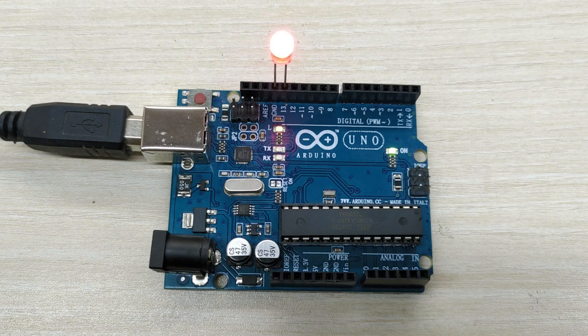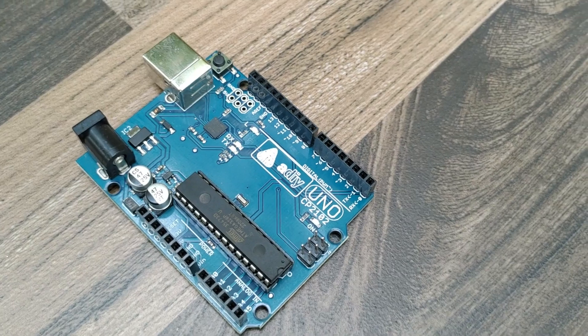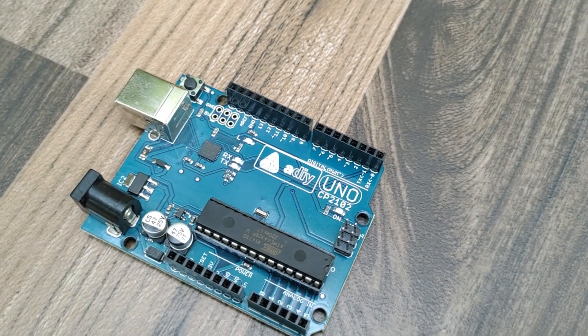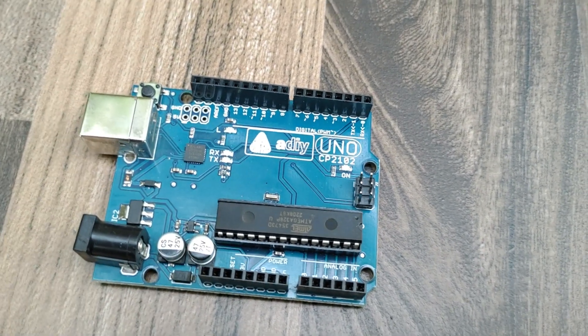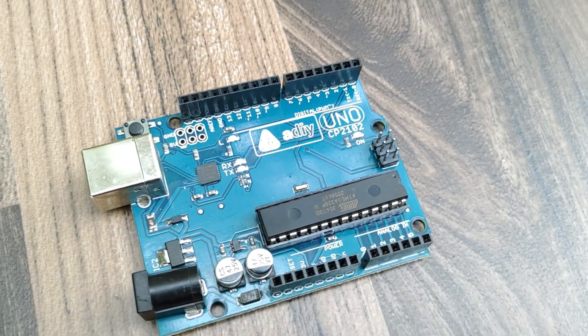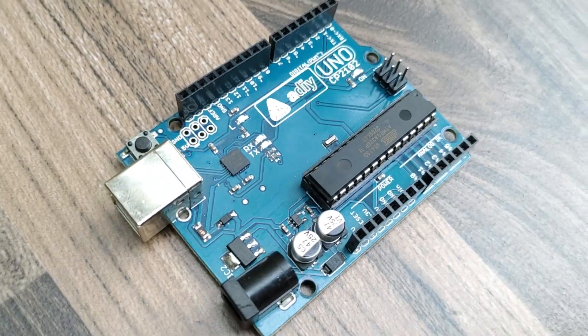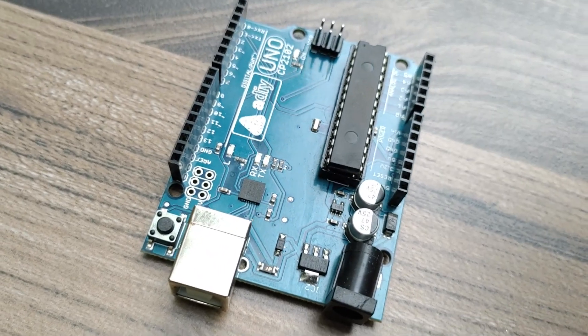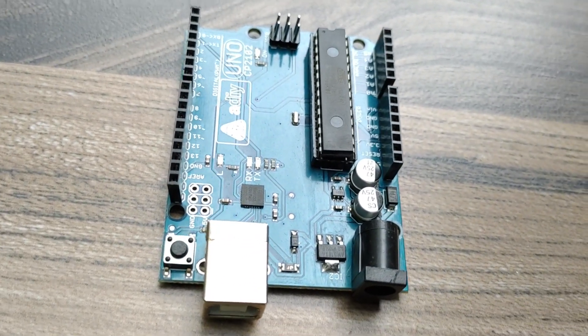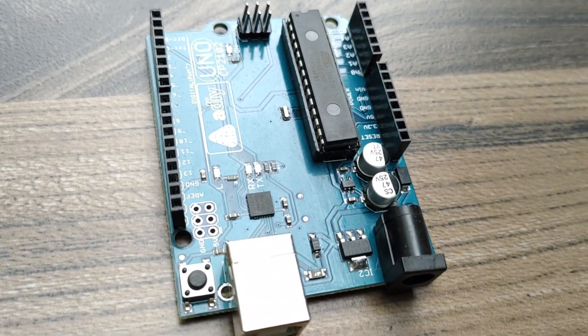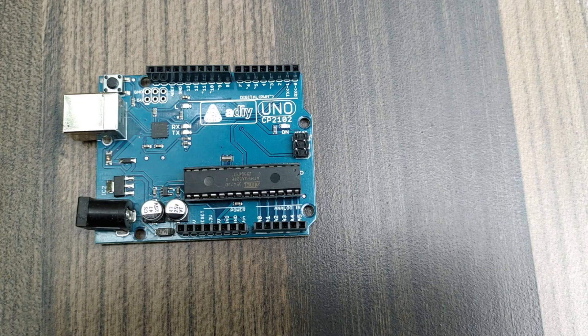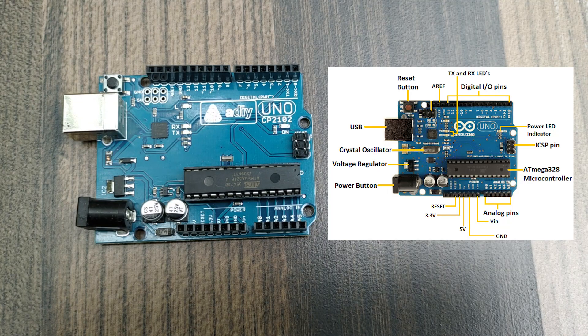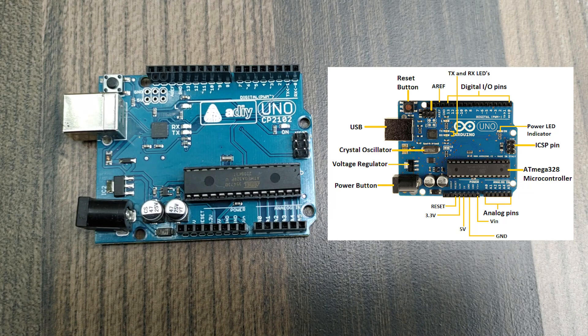Since this video is for beginners, I will first give an overview about Arduino Uno. The Arduino Uno is an open-source microcontroller board based on the microchip ATmega328p microcontroller. The board is equipped with sets of digital and analog input-output pins that may be interfaced to various expansion boards, shields, and other circuits.